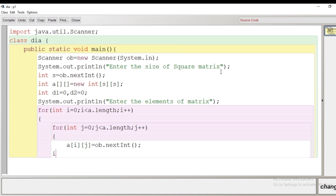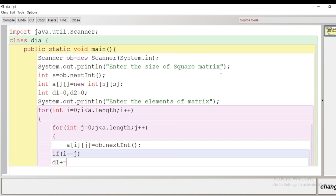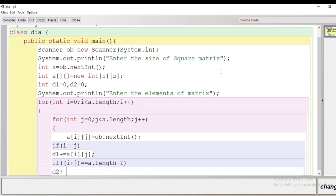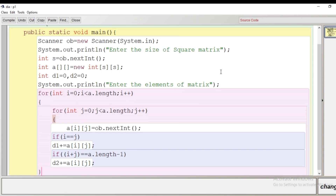Now we apply these observations in the program. Inside the loop we put the condition: if i equals j, meaning the indices of i and j are the same, then d1 = d1 + a[i][j] to accumulate the first diagonal sum. For the second diagonal, we write: if i + j equals a.length - 1, then d2 = d2 + a[i][j].